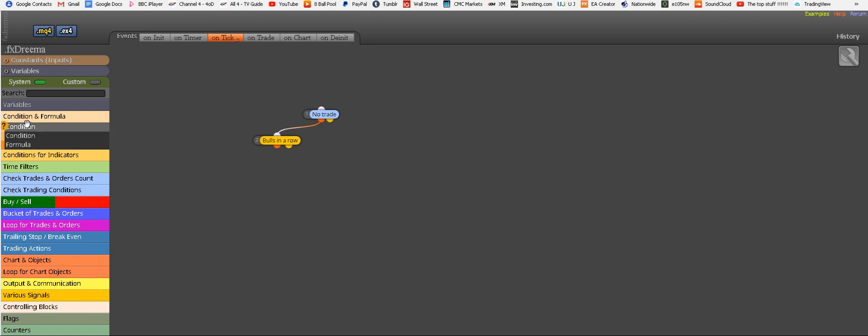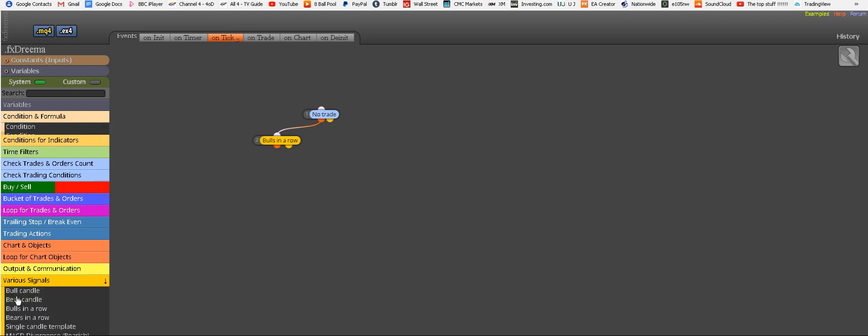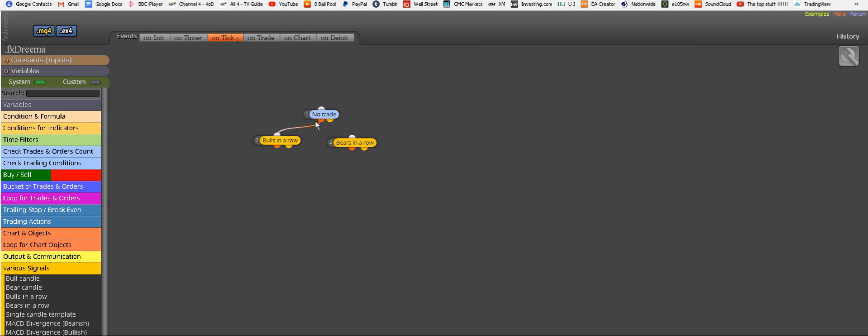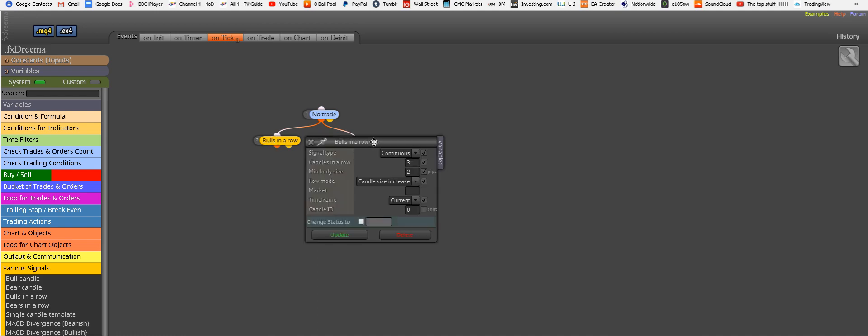And in there we want to find this signal. So you could be easily confused like I was just now. No, no, no. We need signals. This is the brilliant part of it. And now we need bears in a row. Remember, first one is called bulls in a row because it's looking for consecutive bull candles. And this one, sell condition, needs consecutive bear candles.